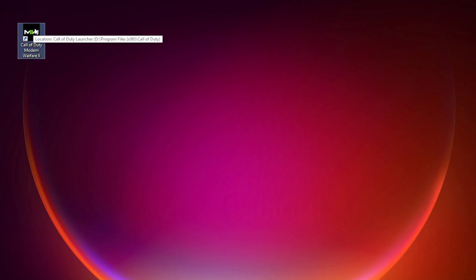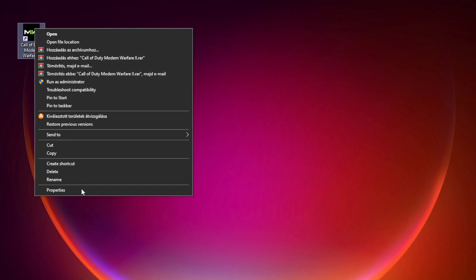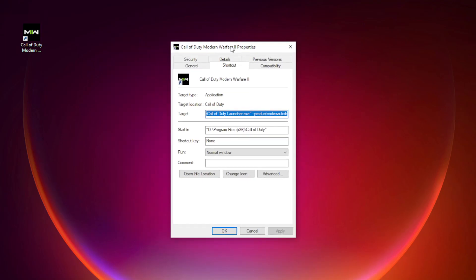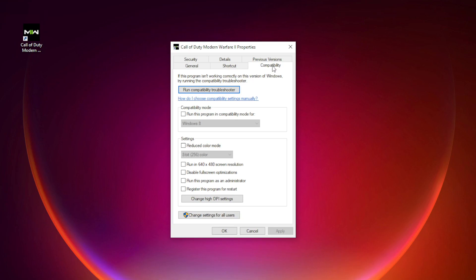Right-click Modern Warfare 2 and click Properties. Click Compatibility. Check Run this program in Compatibility Mode and try Windows 7 and Windows 8. Also check Disable Full Screen Optimizations and Run this program as an administrator. Click Apply and OK.